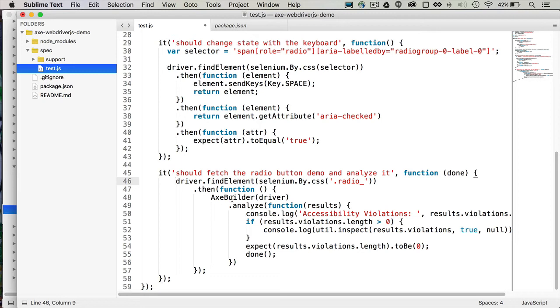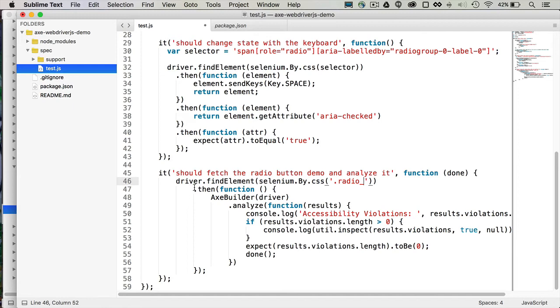After it gets that same URL, we'll check that we're on the right page by using Selenium Spy CSS Finder to check for a radio class. And then when that returns, that promise, we can use the AxeBuilder, which is a singleton, pass it the SeleniumWebDriver instance and run the analyze method.